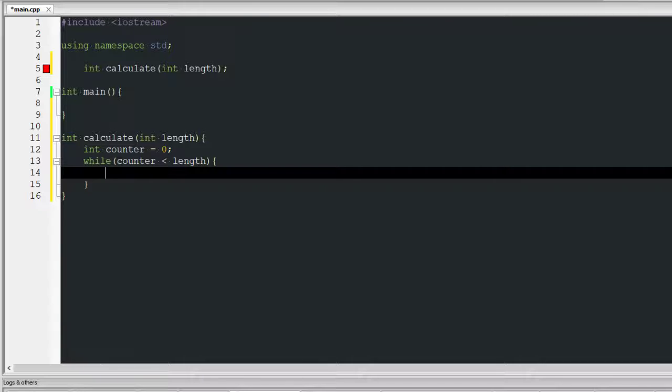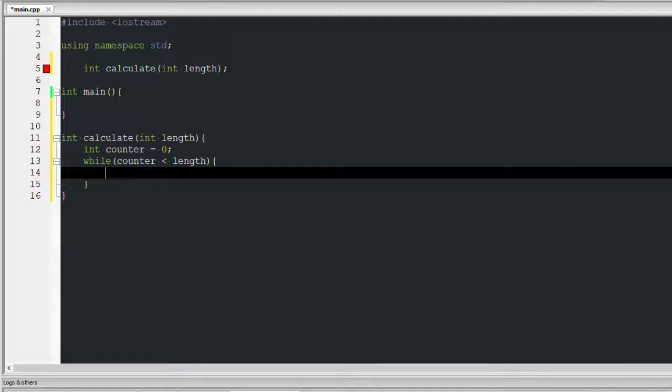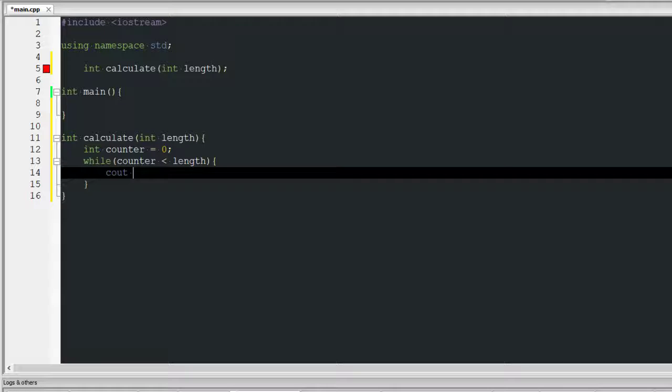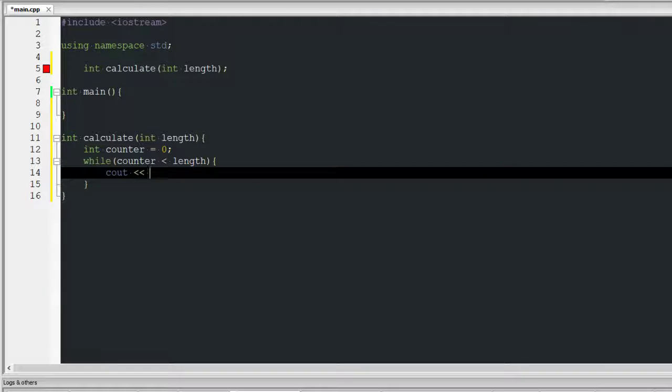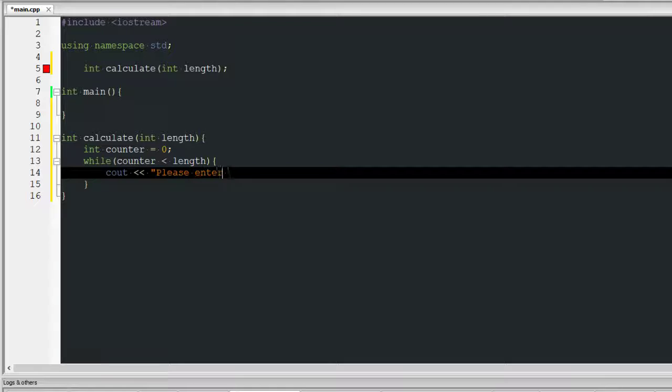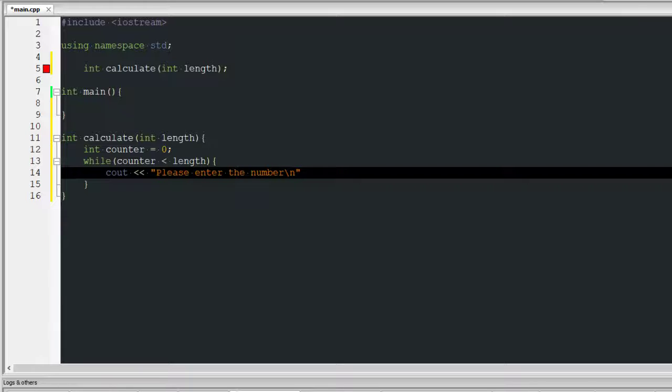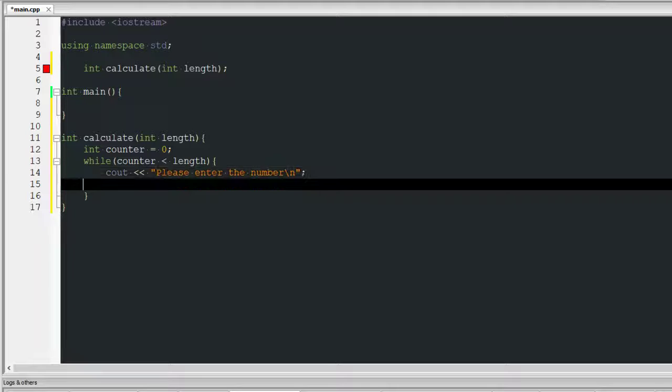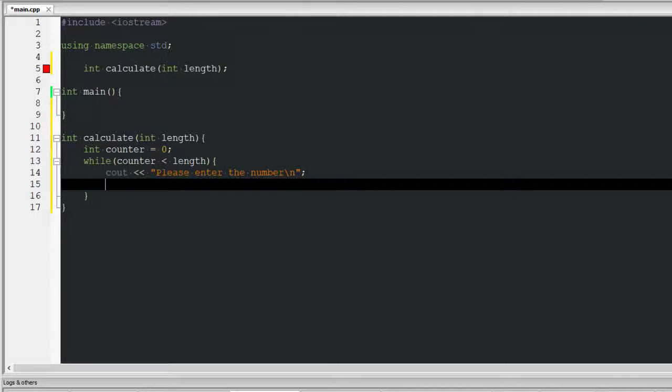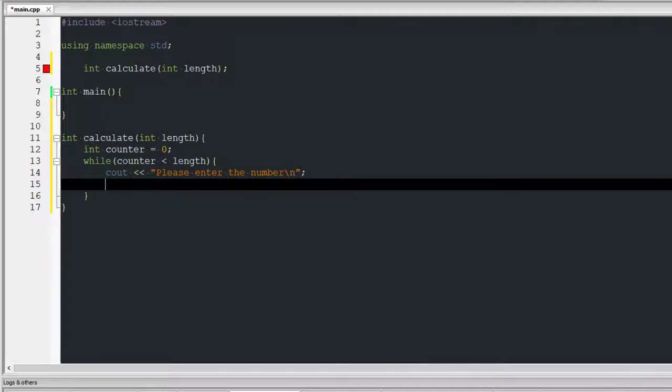While counter is less than length, I want you to do the following. I want you to ask for an episode, cout, please enter a number, and then next line.